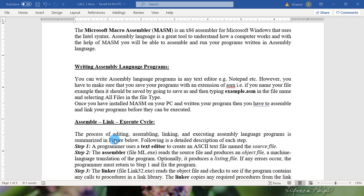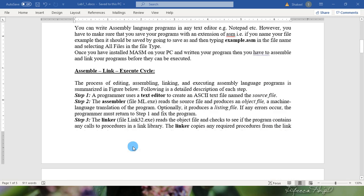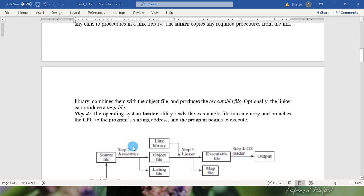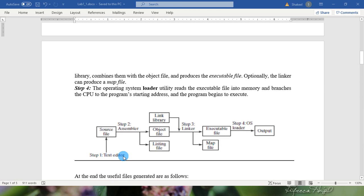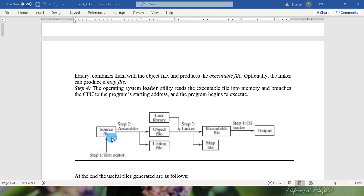The process of editing, assembling, linking and executing assembly language program is summarized in figure below. As we can see in step one you need to write your source file, that is your source code. You can use any editor of your choice like notepad, visual code or notepad plus plus. Once you have written your program in source file then you need to name it with dot ASM extension.